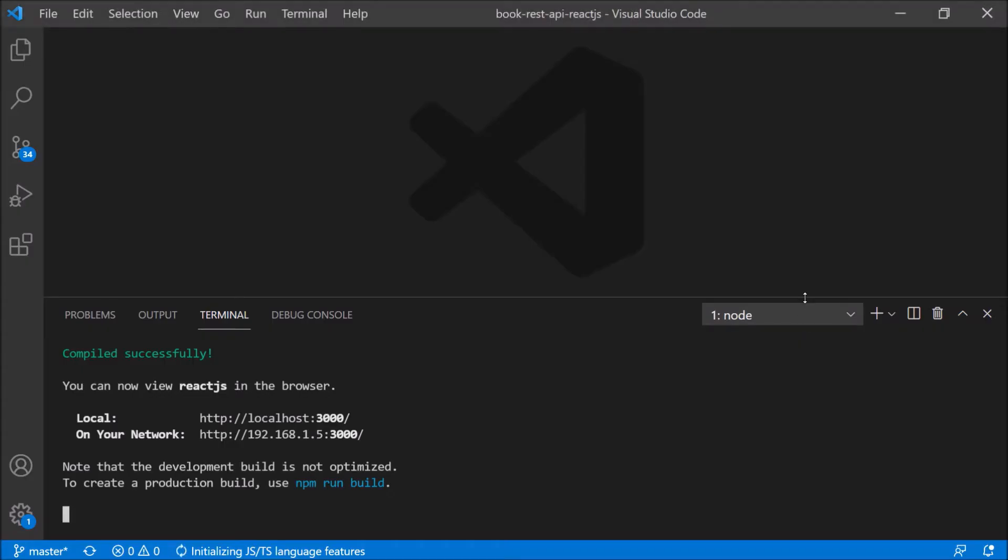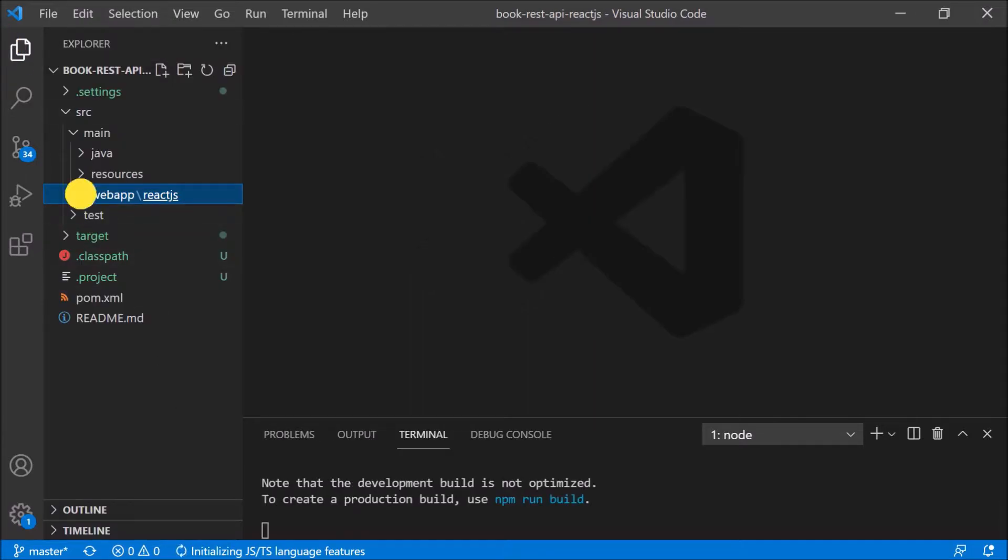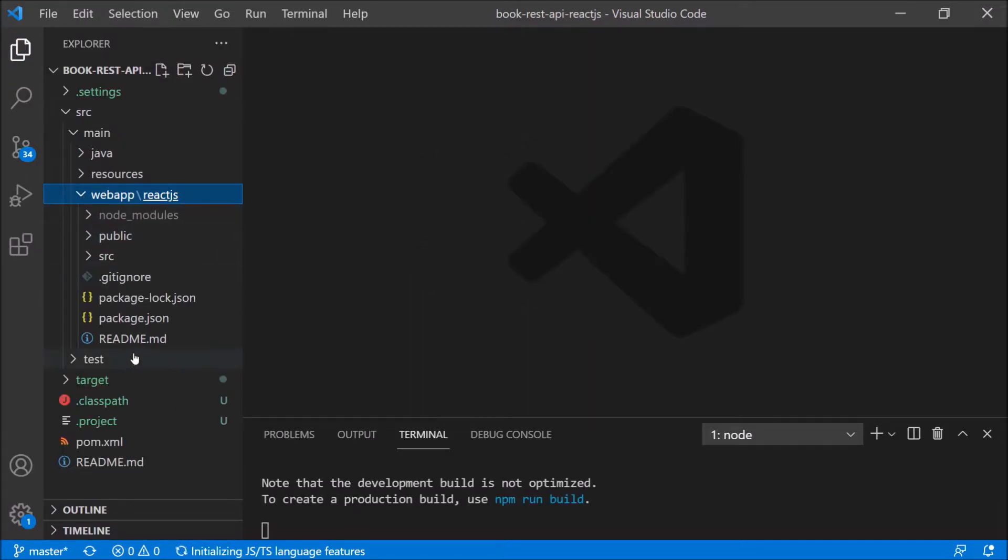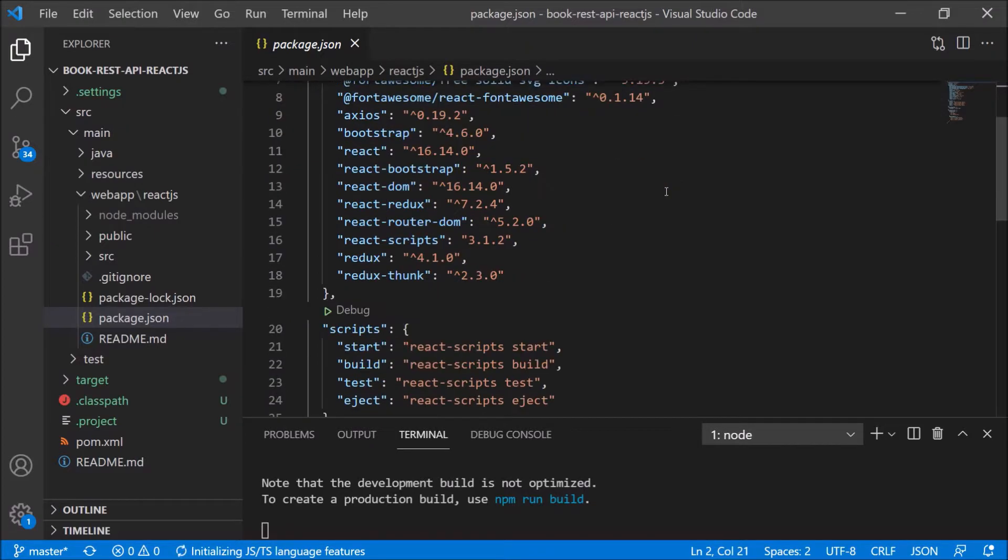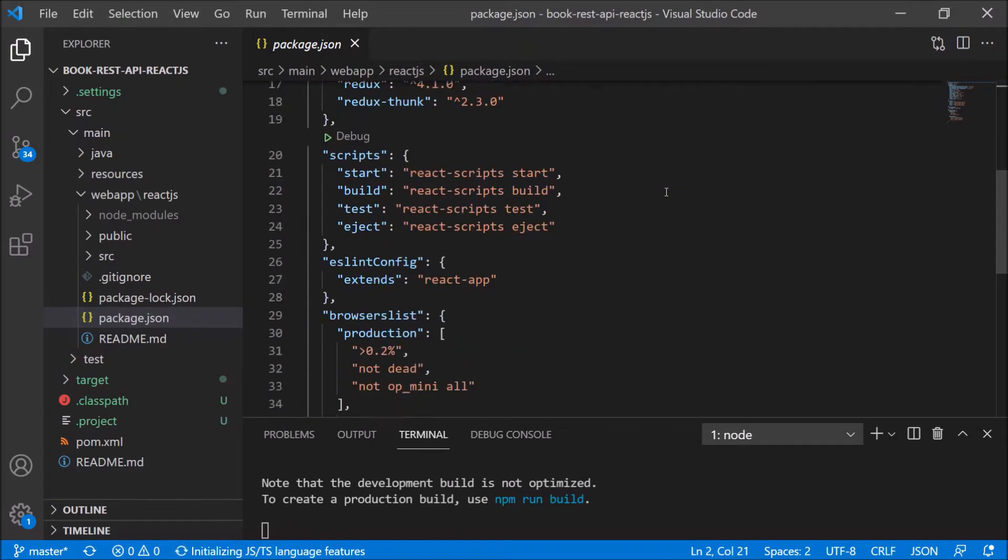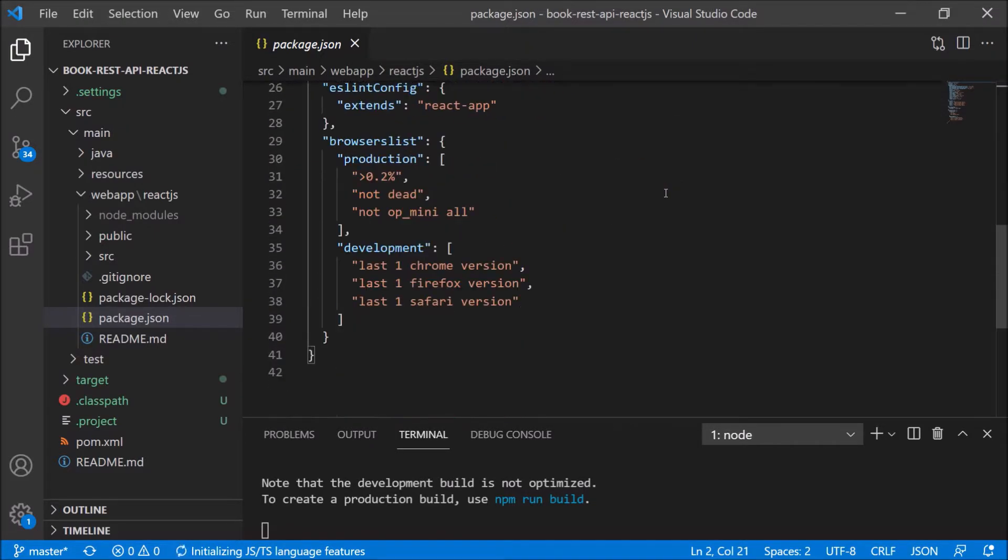Now let's see how to install YARN. But before that, open the package JSON file. So here, when you execute the npm install command, it downloads these dependencies. Same dependencies we can download using YARN also.